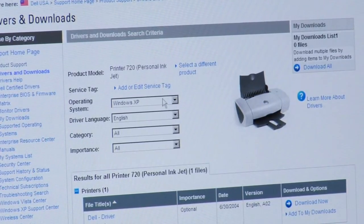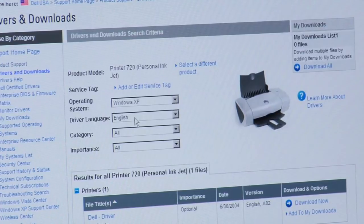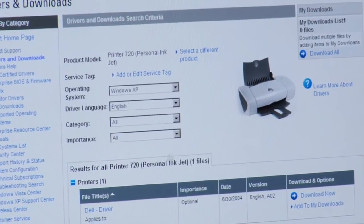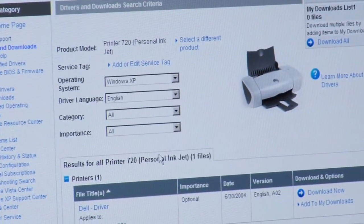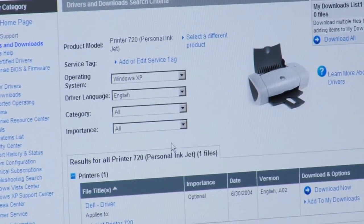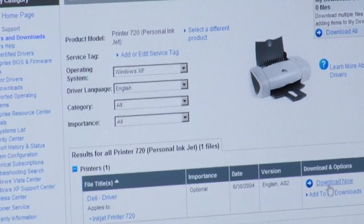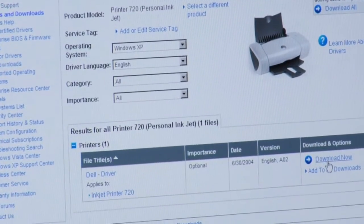It defaults to Windows XP, English, category doesn't matter, importance doesn't matter. Now this link over here is broken. I found this out earlier. So let's go ahead and click on the Dell driver title in this link.